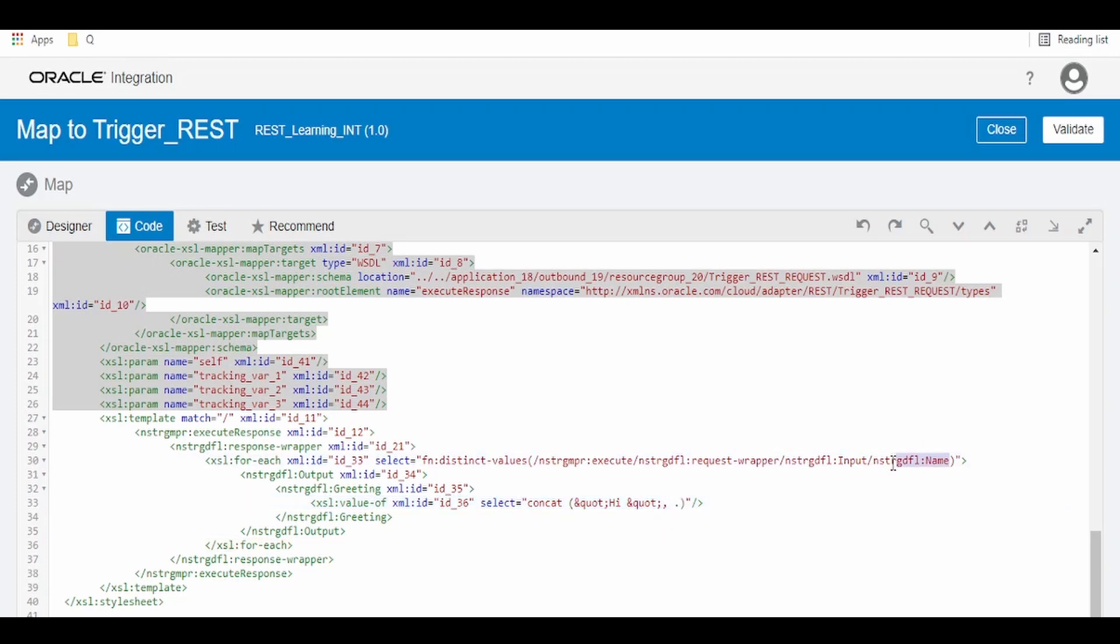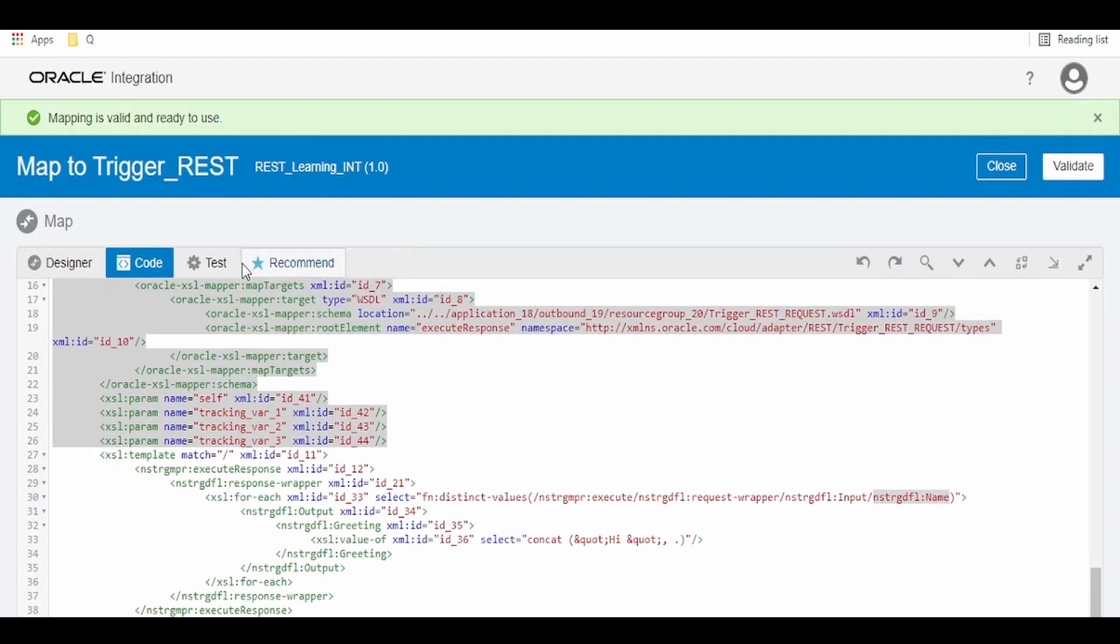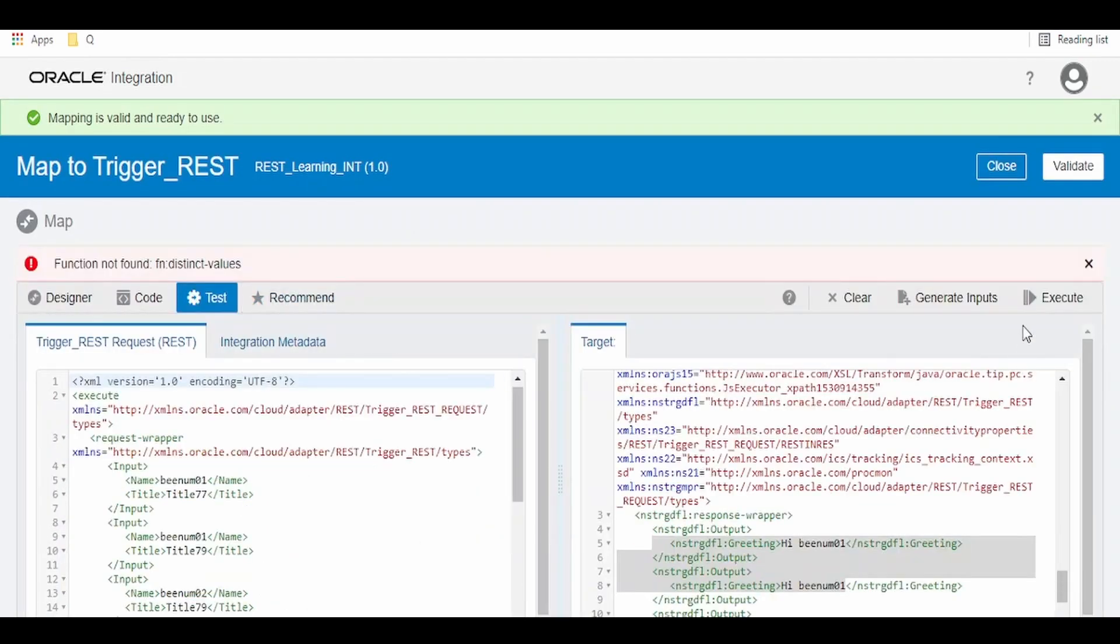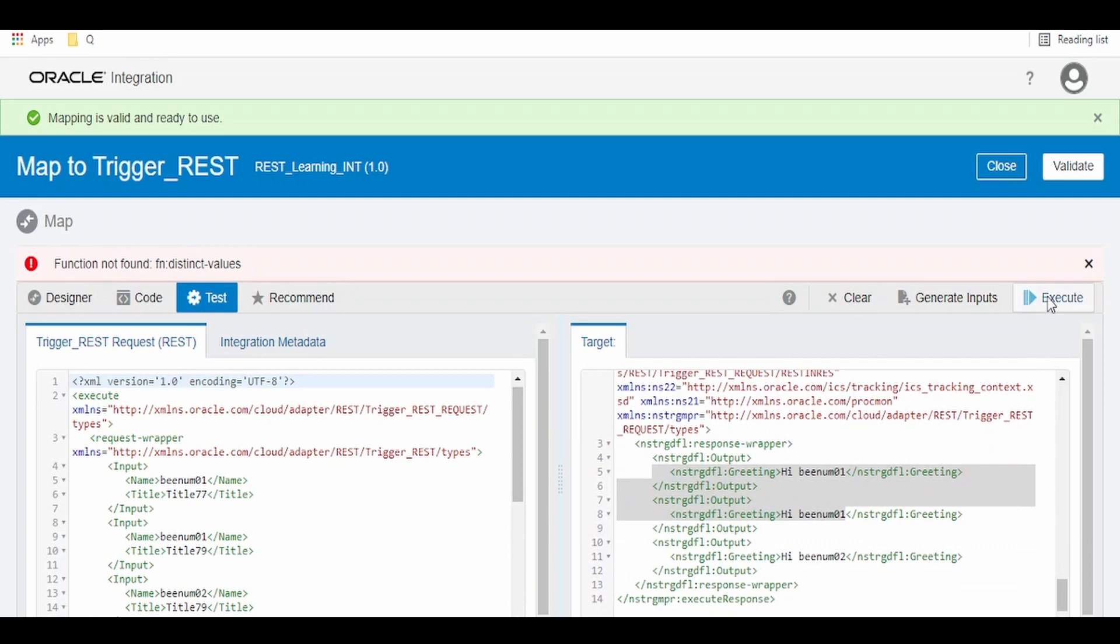Since we don't have anything, we have to map the current node over here, that is by putting dot. It will pull this name. Click on validate. Now switch to test. Now click on execute.